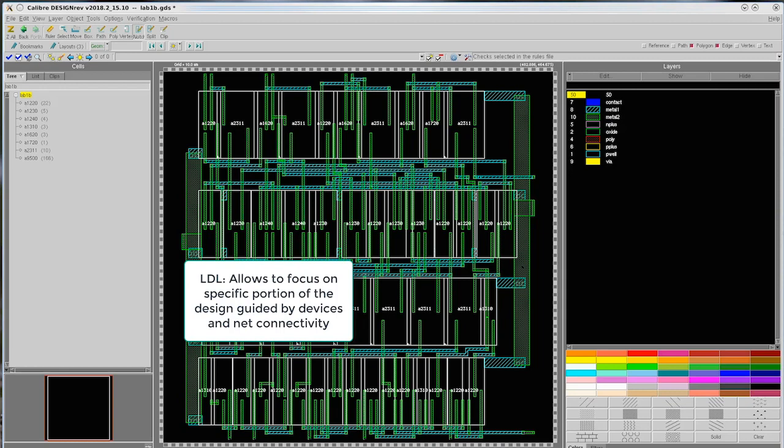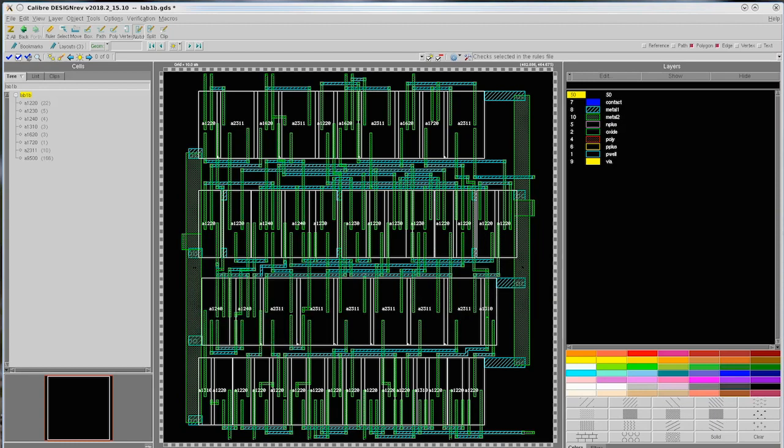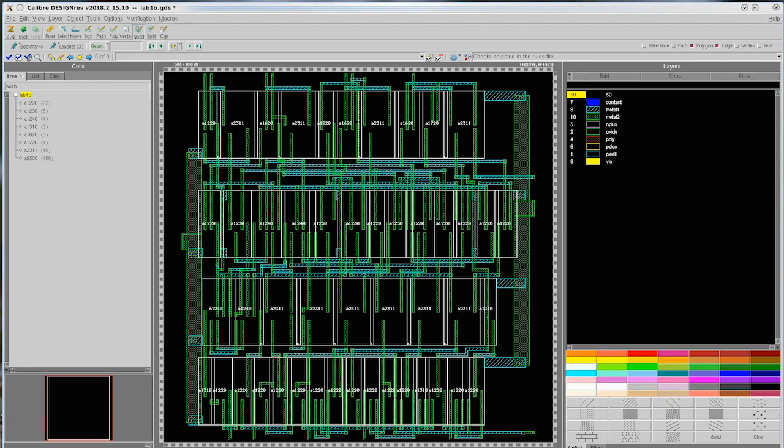The logic-driven layout interface of Calibur Perk allows wide range of layout-based checks. Let us now see how the layout-based runs can be launched. We start the setup by clicking on Verification, Run Perk menu pick, just as before.